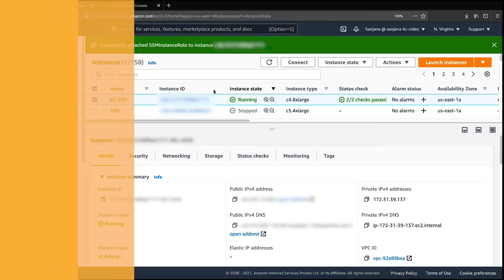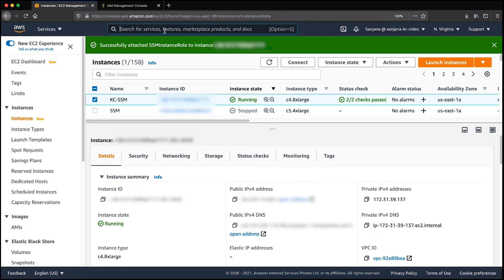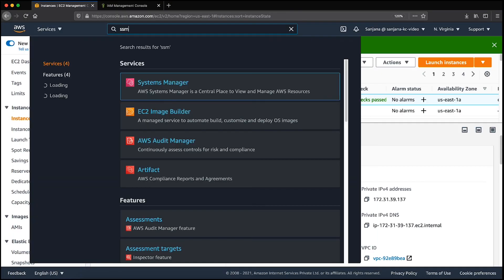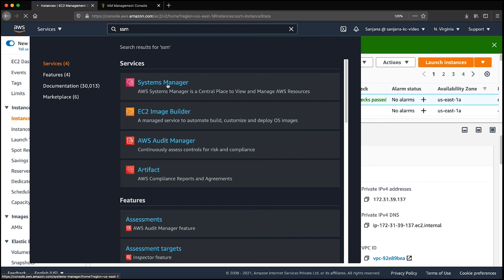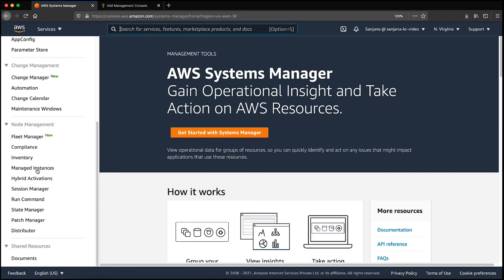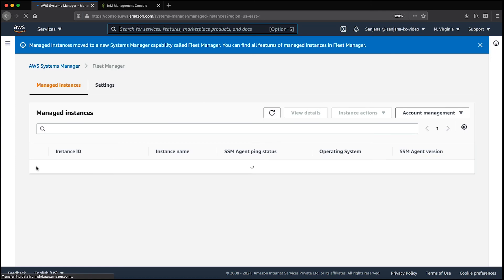Finally, let's check the managed instances under Systems Manager console. As you can see, my instance is now visible here.